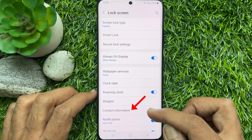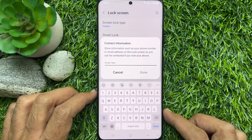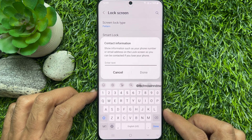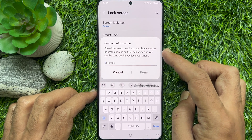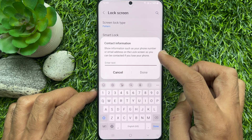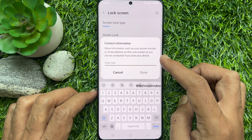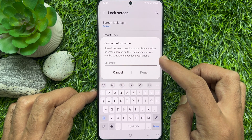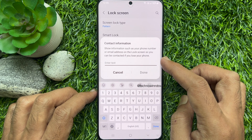Tap Contact Information. Show information such as your phone number or email address on the lock screen, so you can be contacted if you lose your phone.